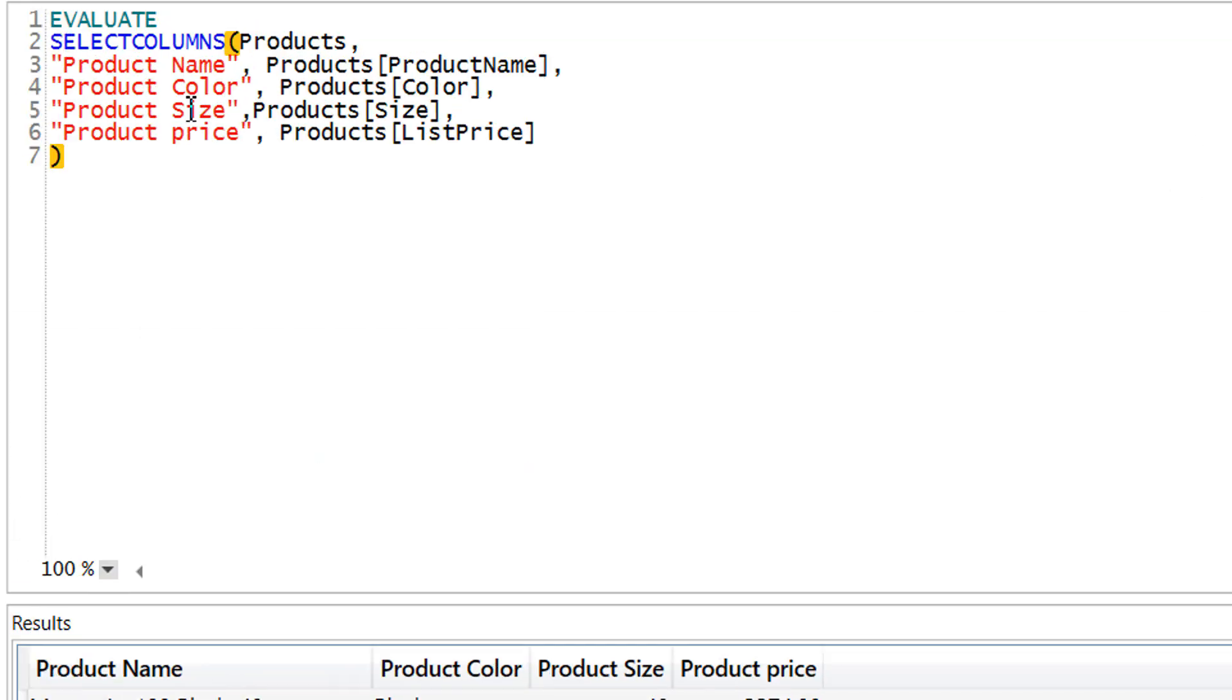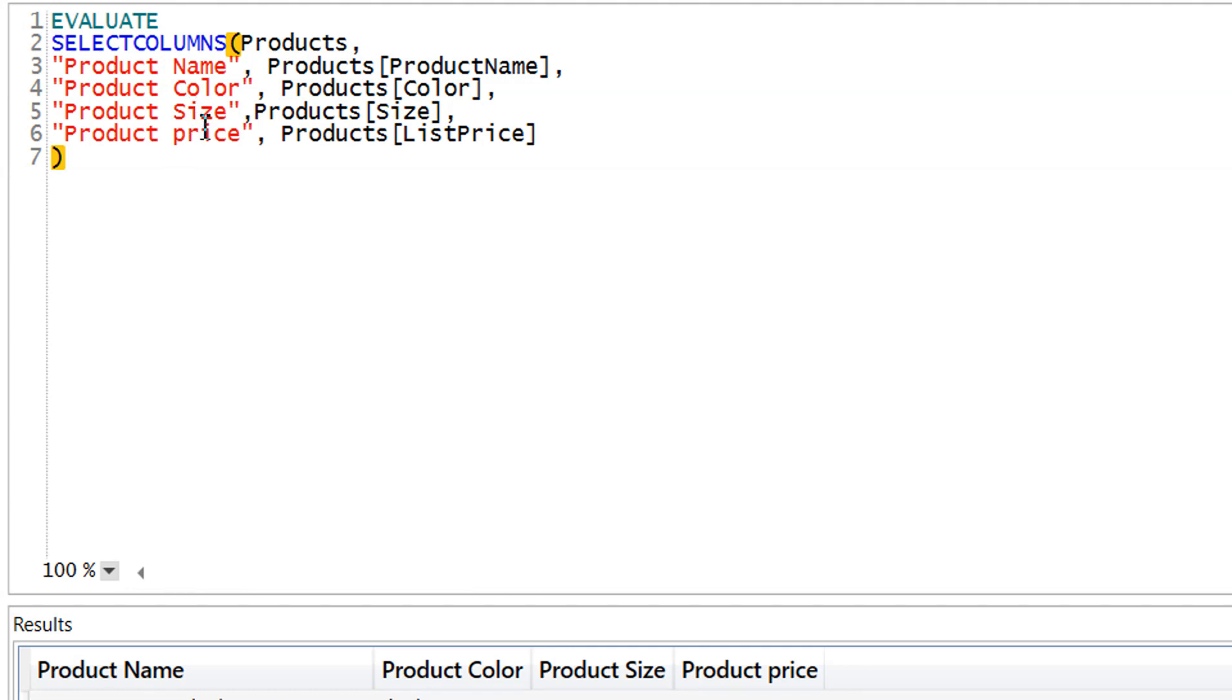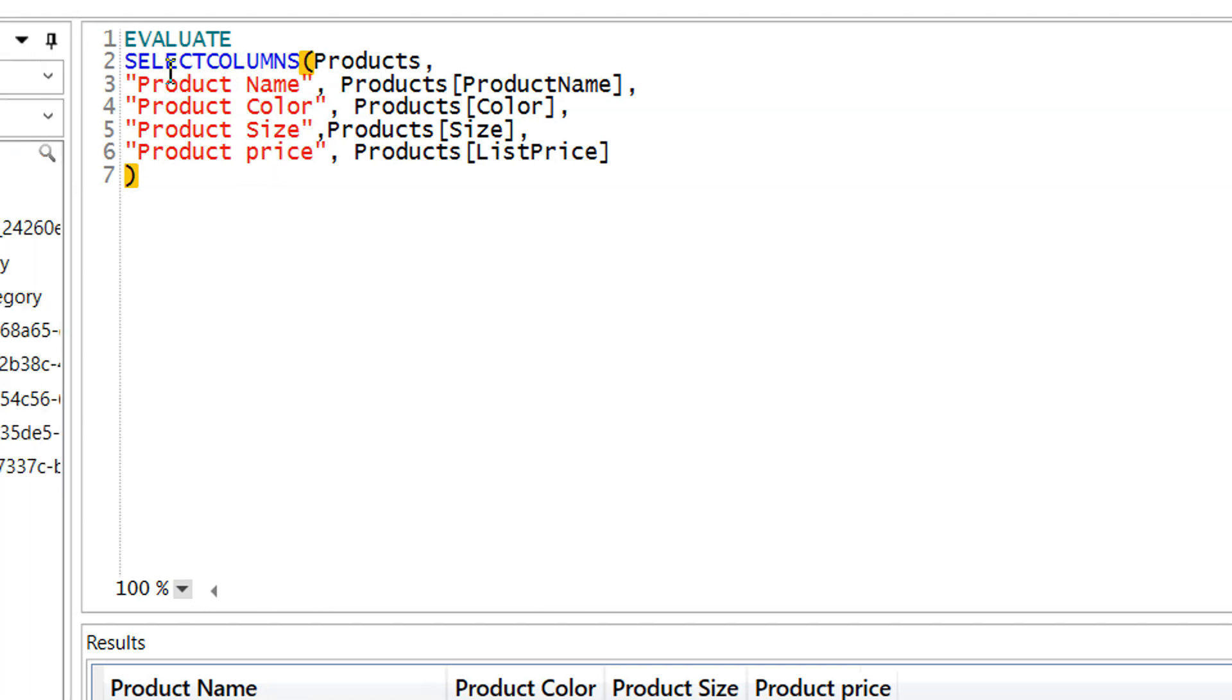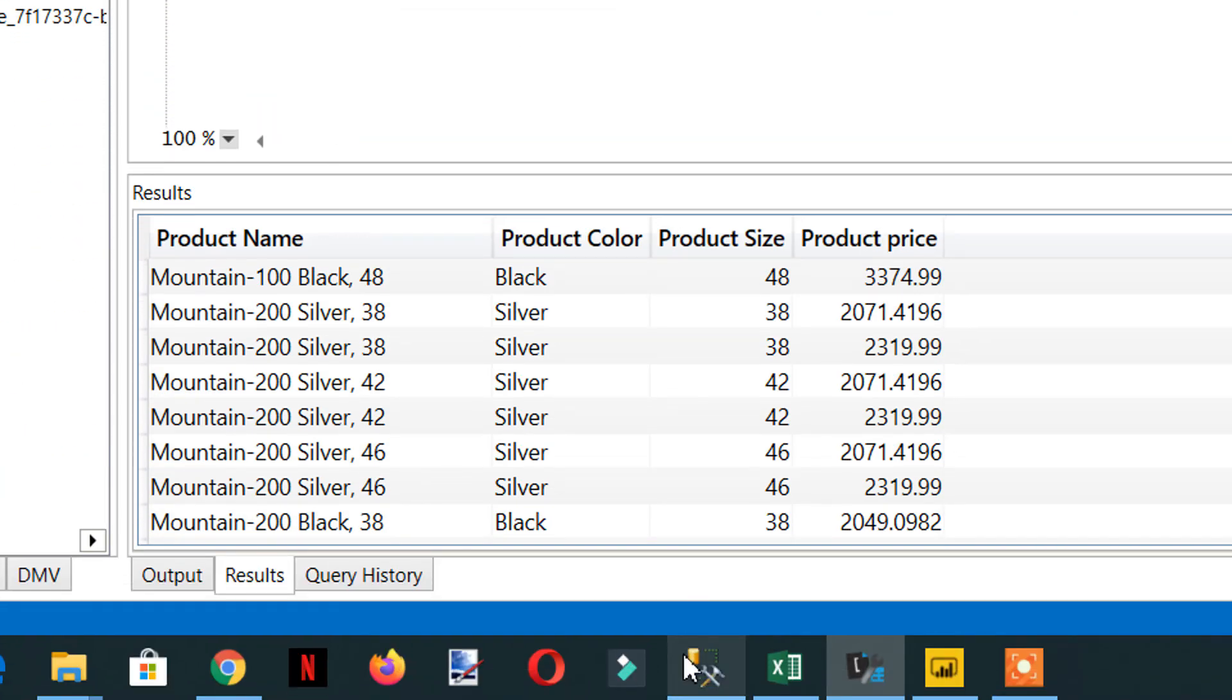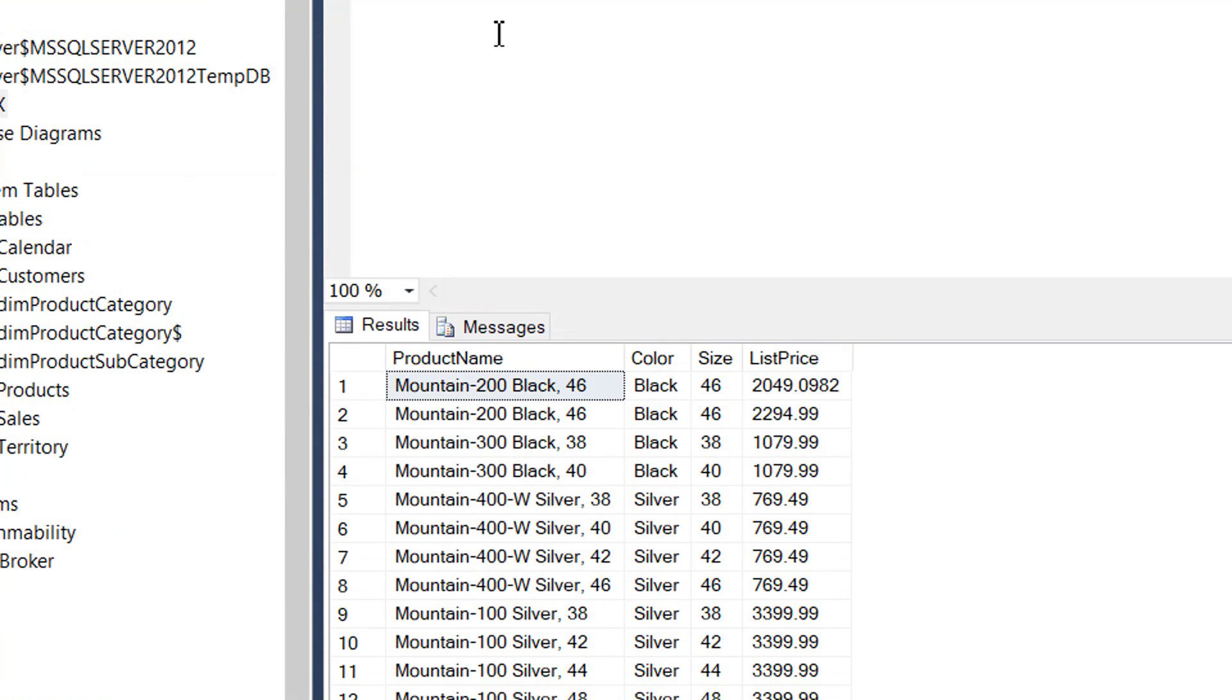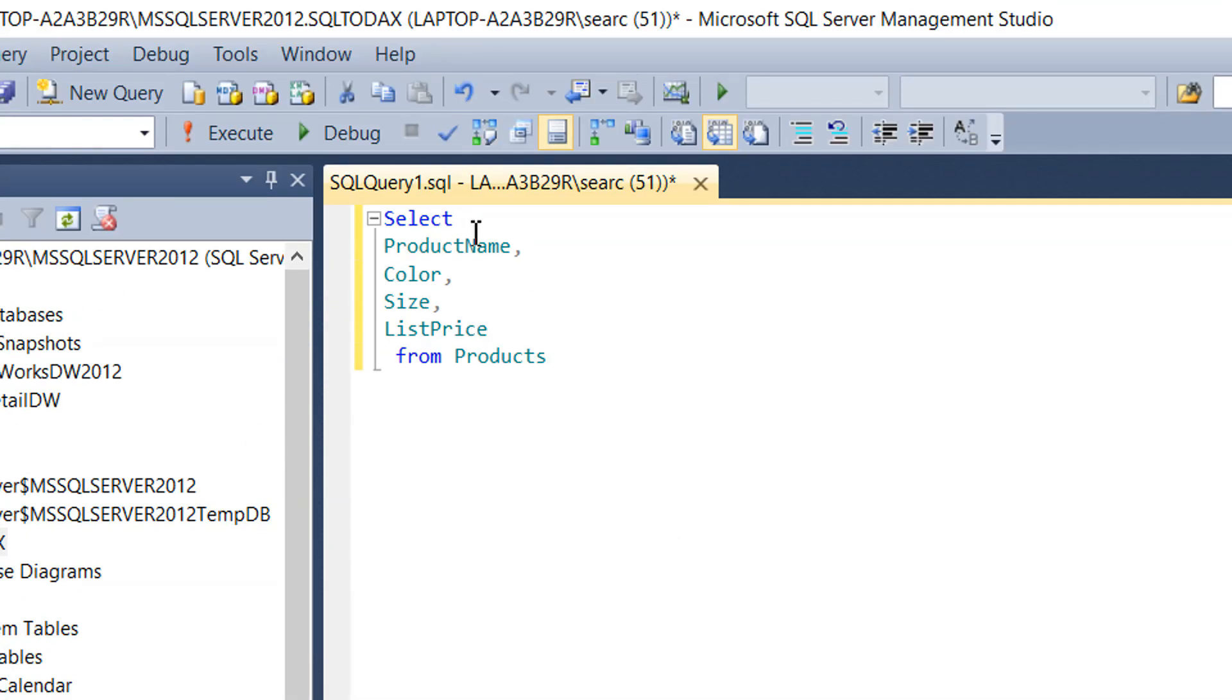This is how SELECTCOLUMNS works in DAX. This way we can achieve the same result we had in SQL Management Studio.